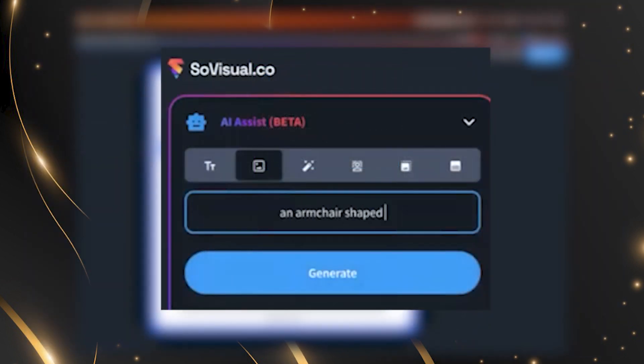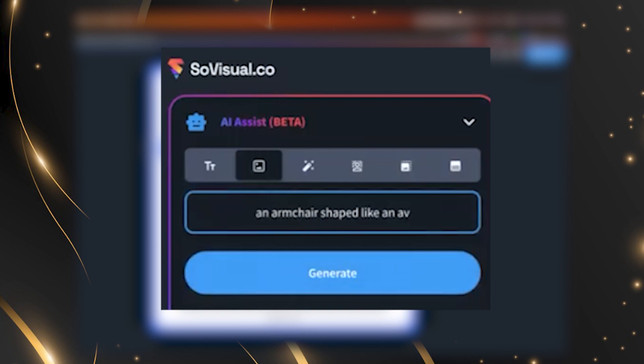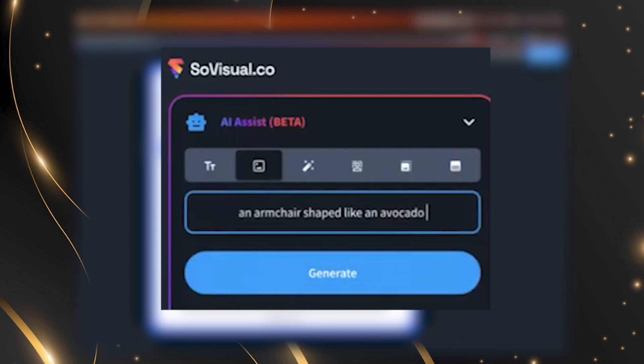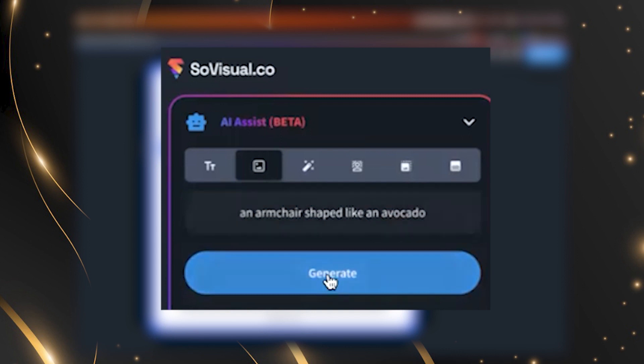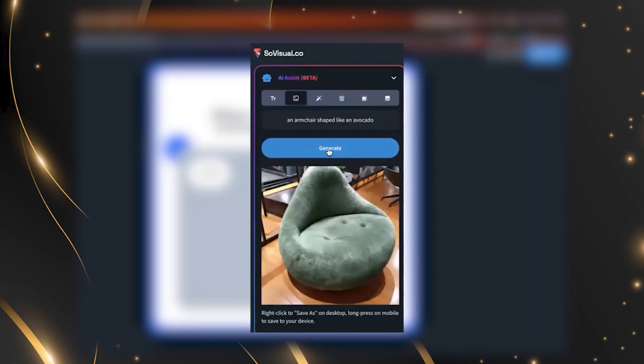Armchair shaped like an avocado. Come on, Californian. Yes. Avocado. Armchair shaped like an avocado. See what it comes with. Look at that.